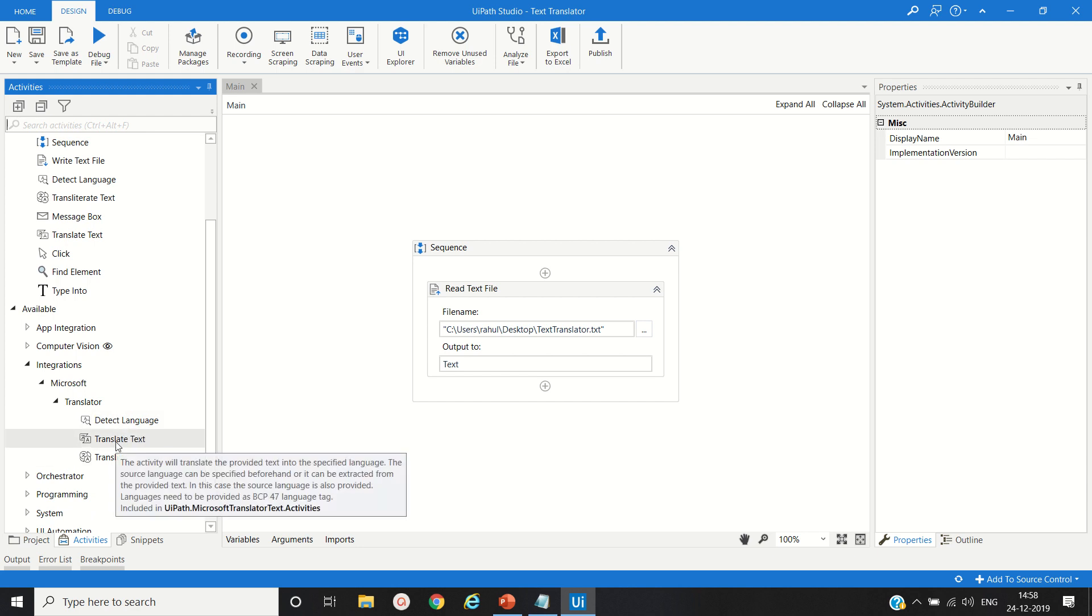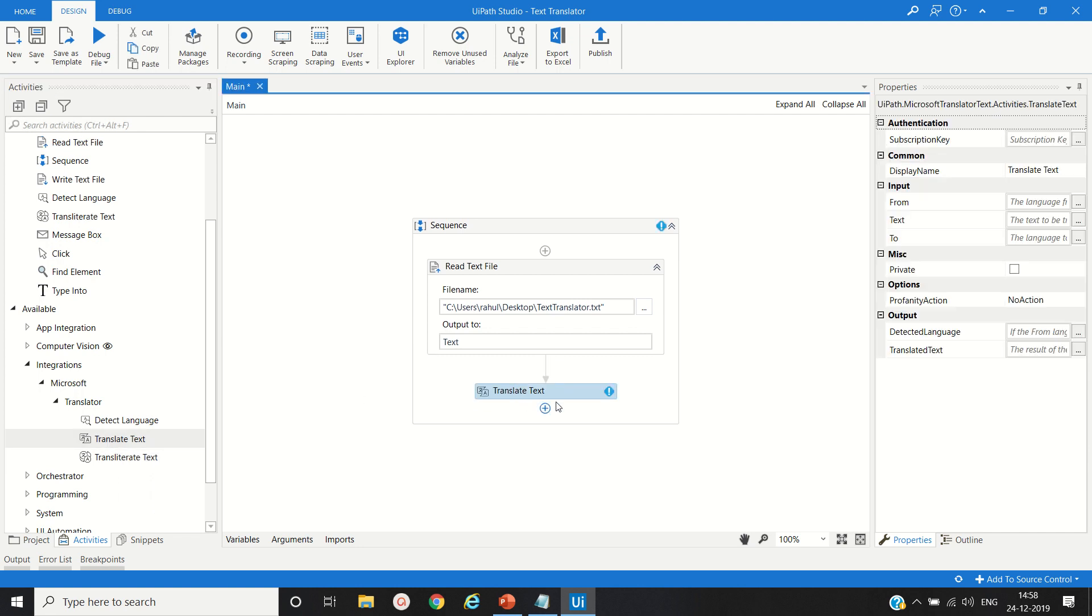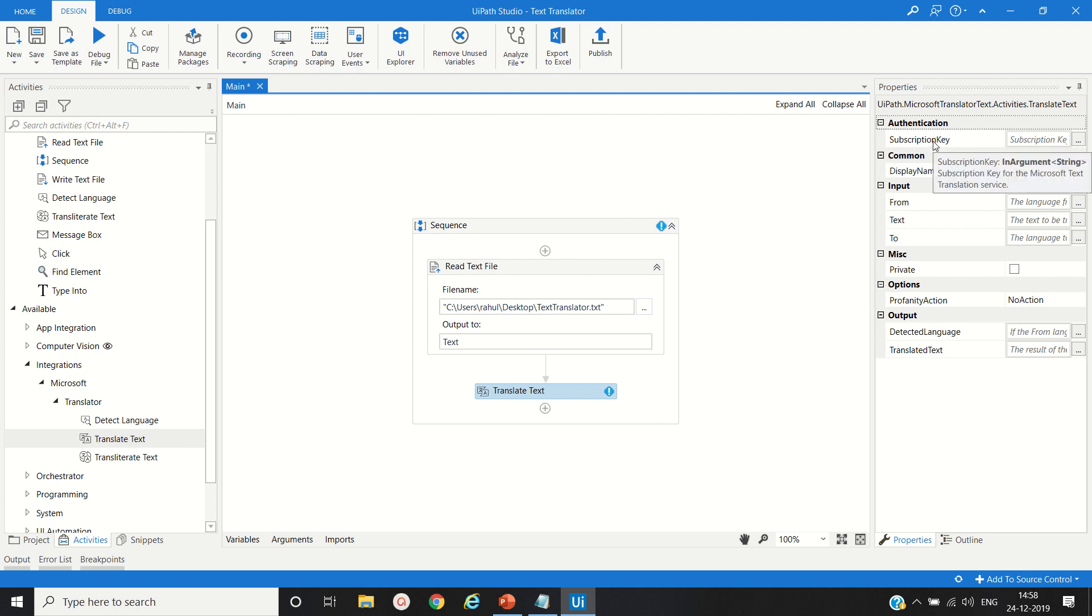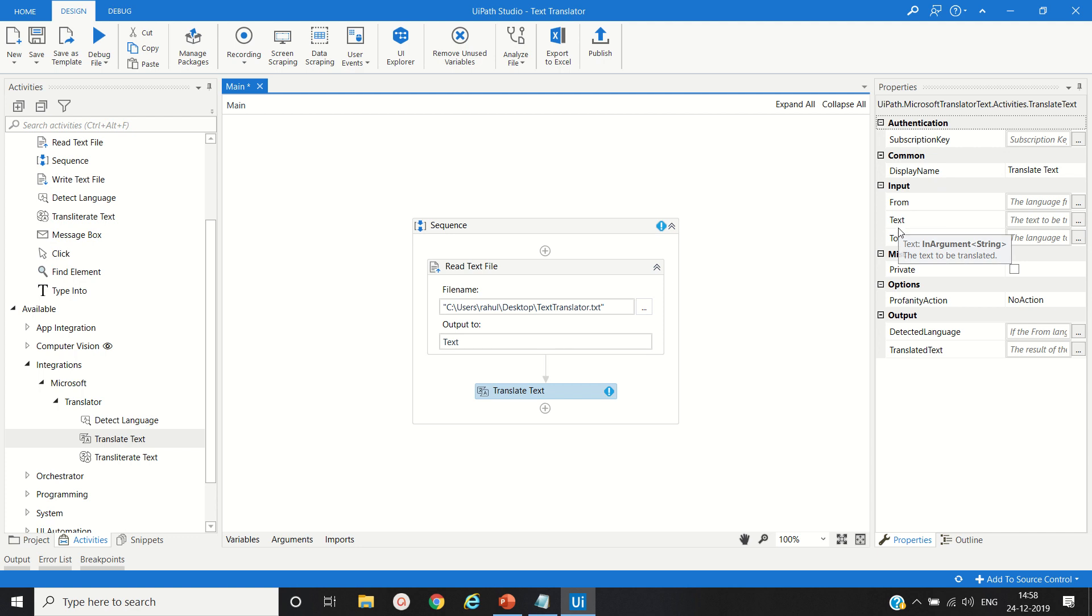Once done, the activities will be present under Integration, under Microsoft and Translator. We will choose Translate Text activity and drag and drop. We will set some parameters and properties for that activity: subscription key, from which language, text which you want to convert, and to which language you want to convert.